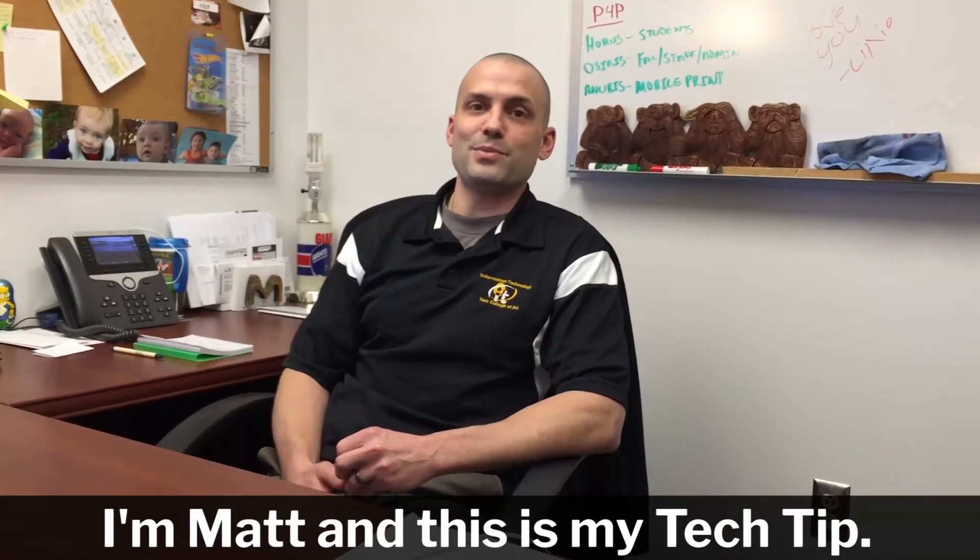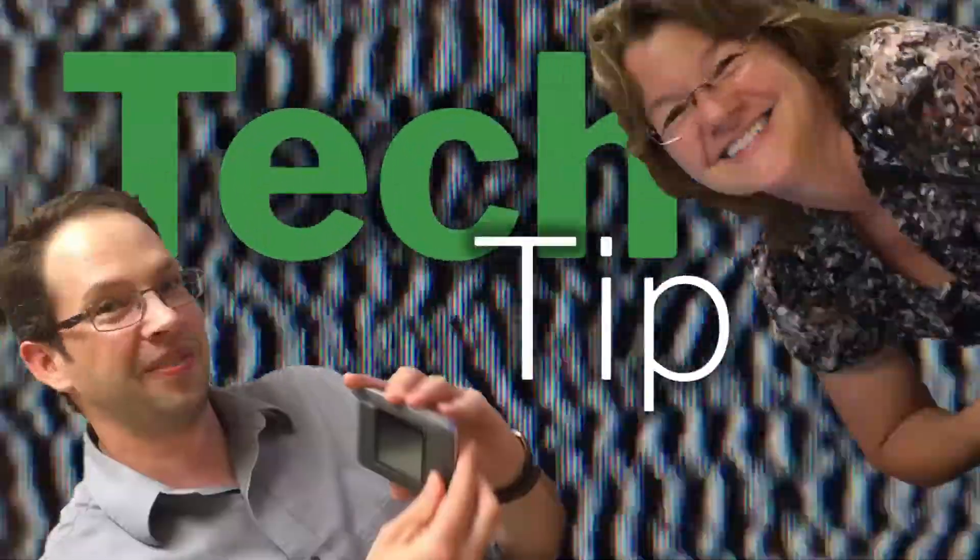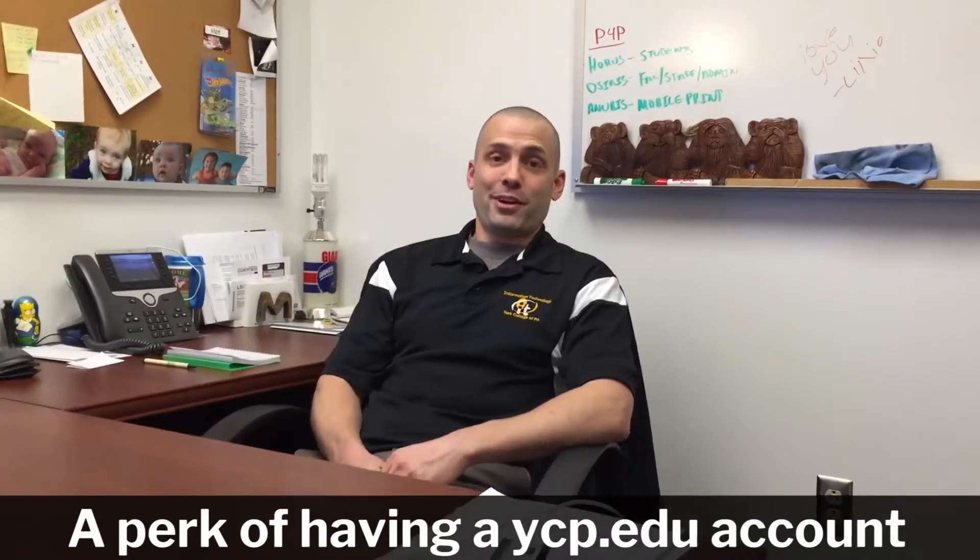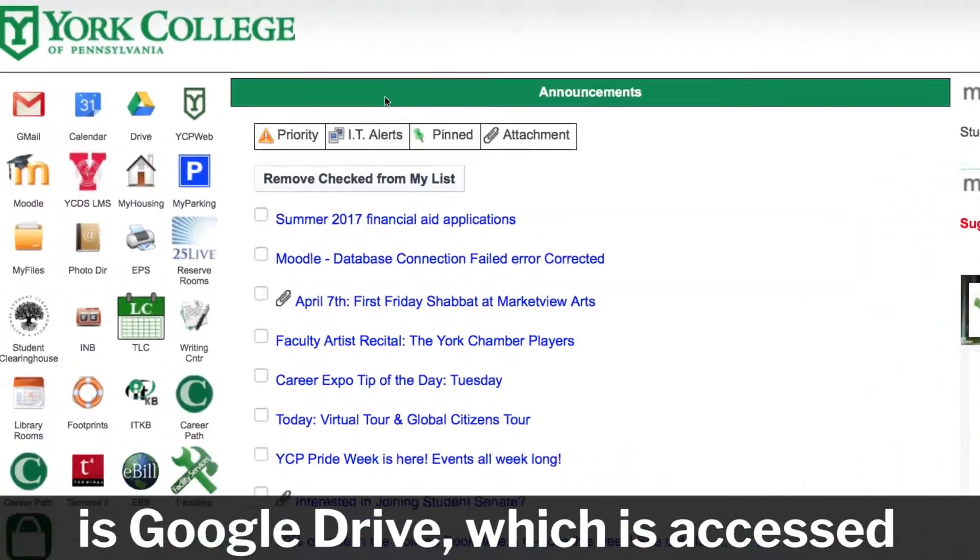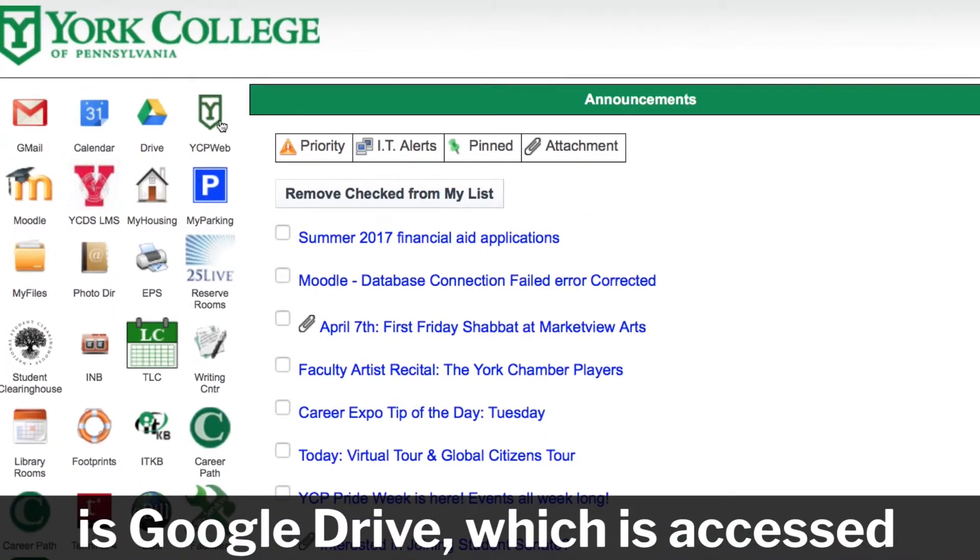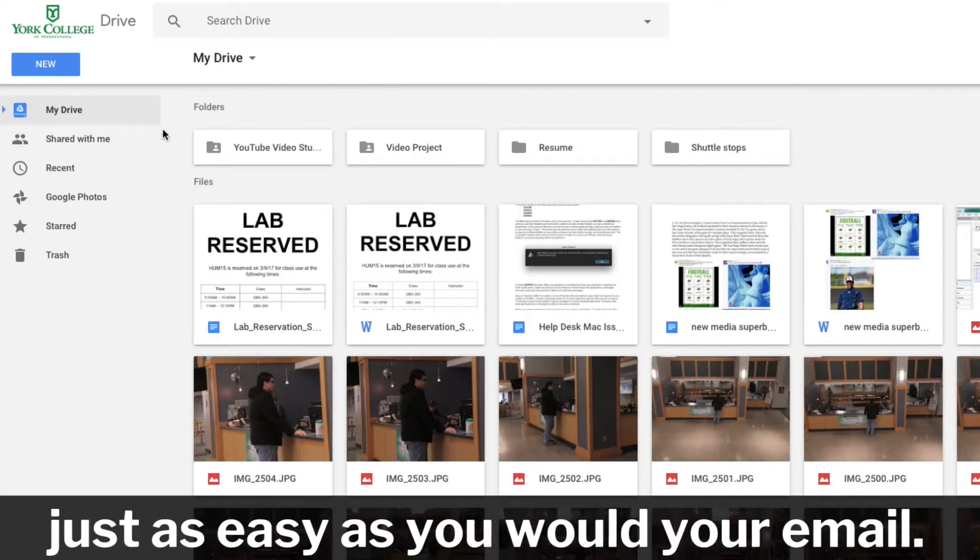I'm Matt and this is my tech tip. A perk of having a YCP.edu account is Google Drive, which is accessed just as easily as you would your email.